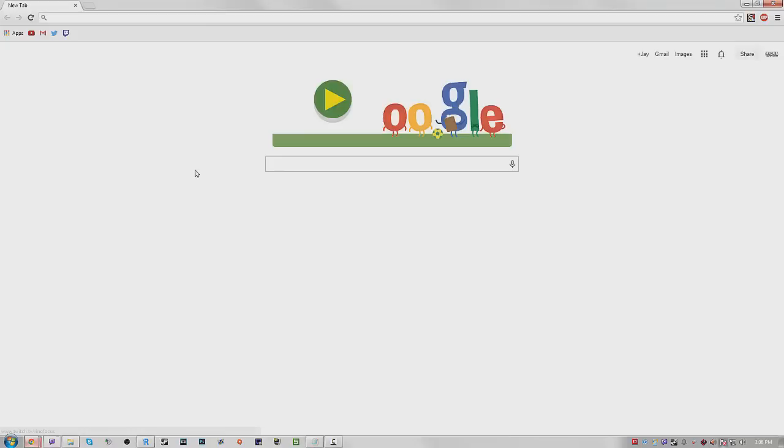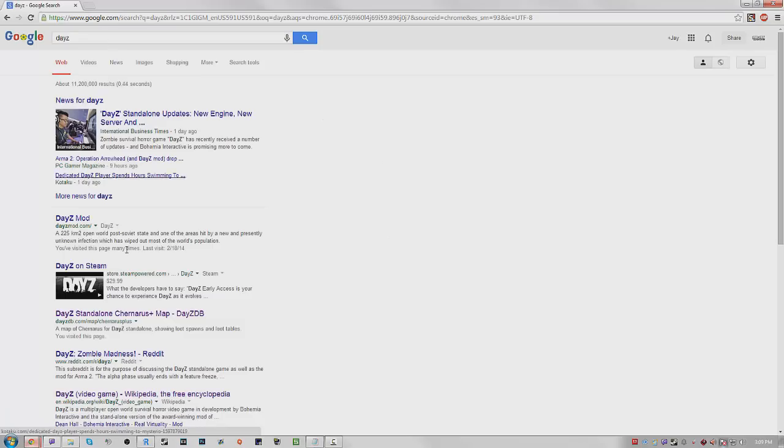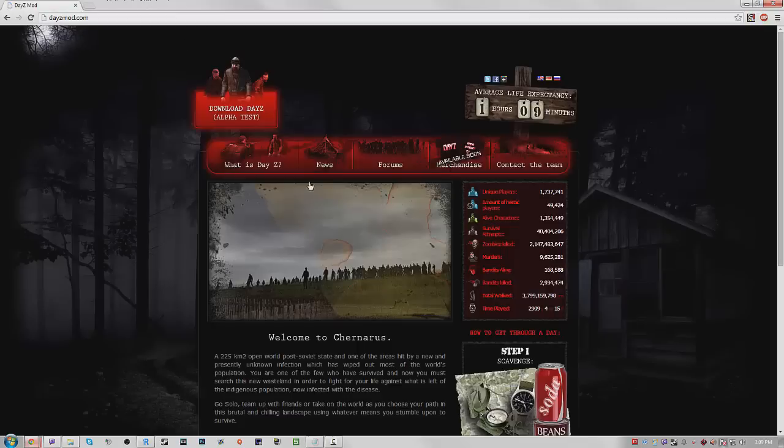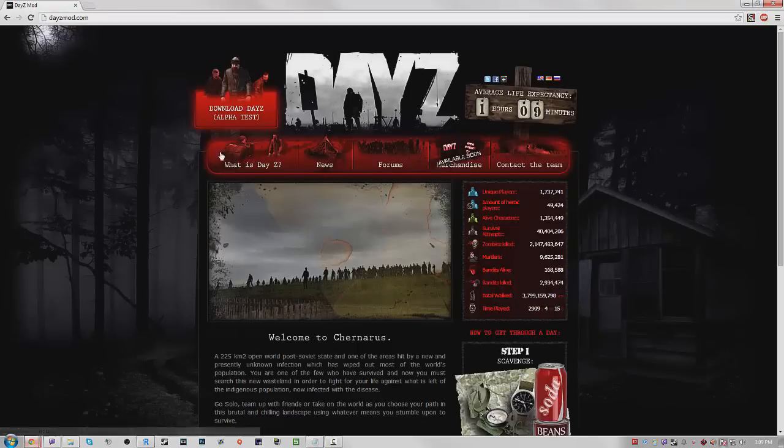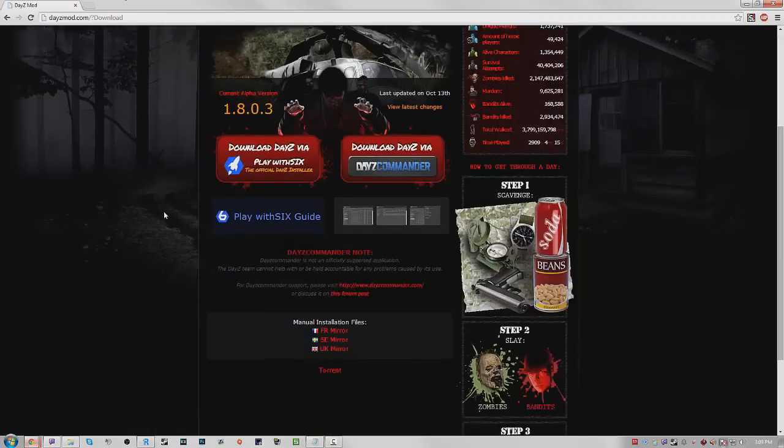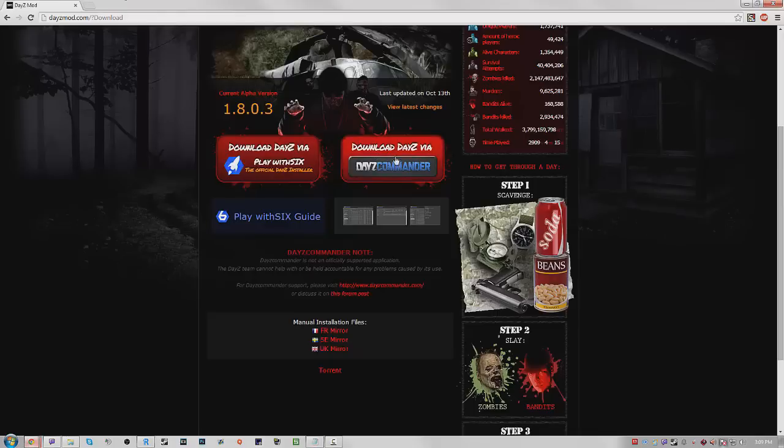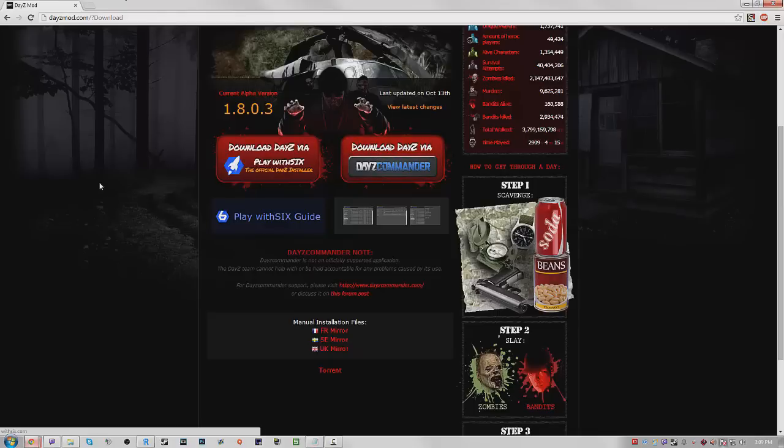What you want to do is go to the DayZ website and you're going to download the DayZ Commander. So to download that you press download DayZ Commander and voila. Now if you have DayZ Commander downloaded you want to go ahead and launch it. I have mine bound to my Steam so I just go in here and then go to DayZ Mod.